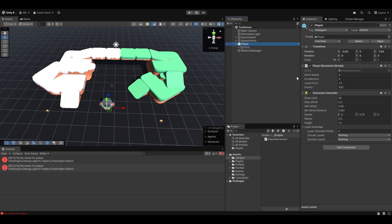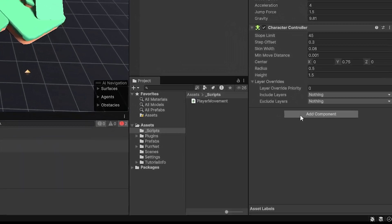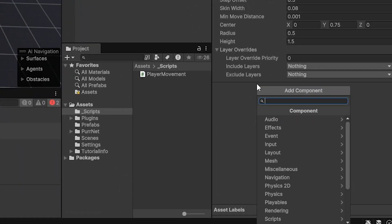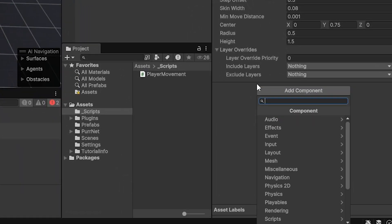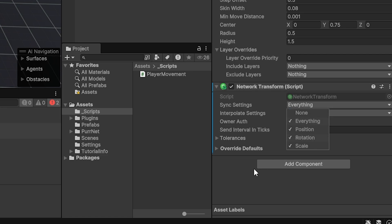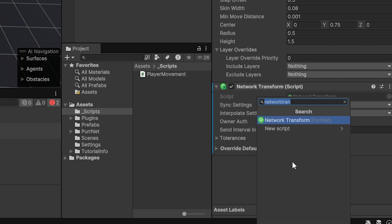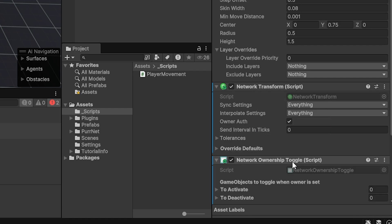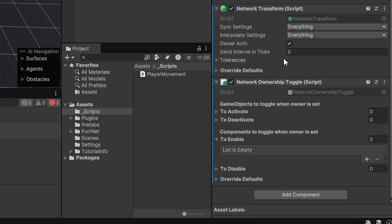Continuing on to setting up the player, all we really have to do is there's two things we want to add here. We want to add a network transform, which is what essentially handles the synchronizing of the position and rotation and scale. You can change the settings here if you like, but I'm just going to keep them default.